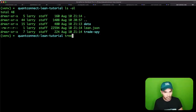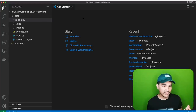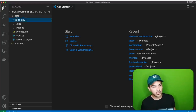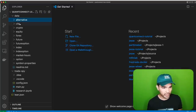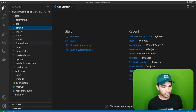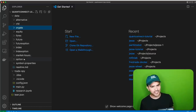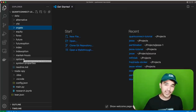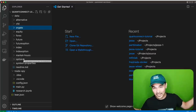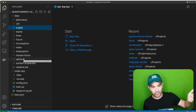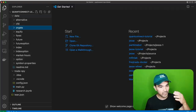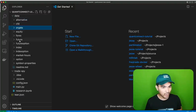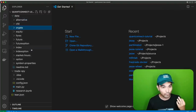Let's look at what's in the box. If I open my QuantConnect Lean Tutorial directory in Visual Studio Code, I see a data directory. It downloaded a variety of different datasets — alternative data, CFD, crypto, equity, forex, future, future options, index, index options, market hours, and symbol properties. One nice thing is that QuantConnect supports many different asset types, not just stocks or crypto. You can trade all kinds of stuff.